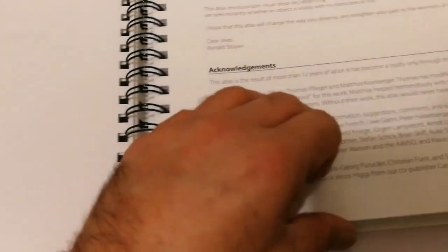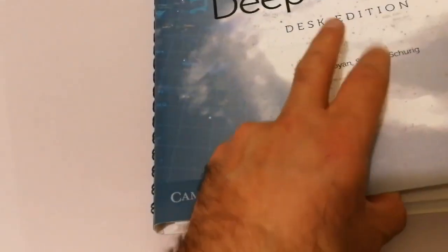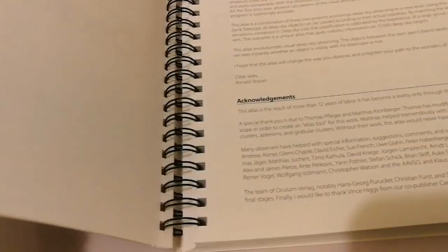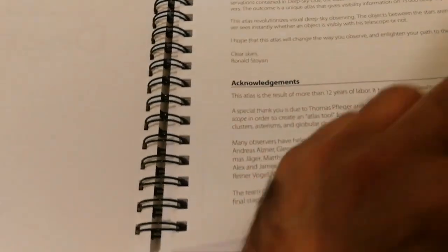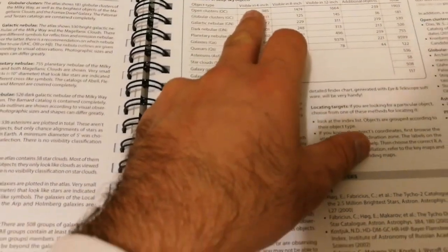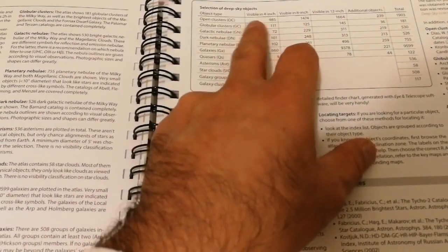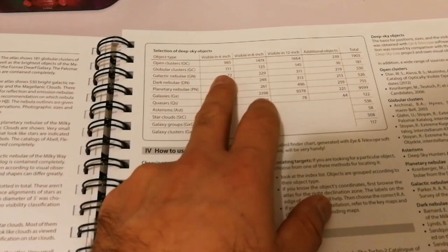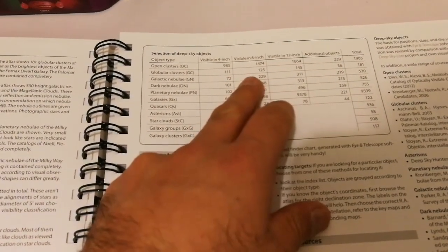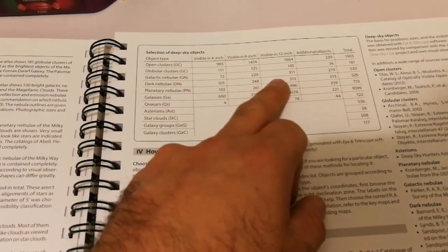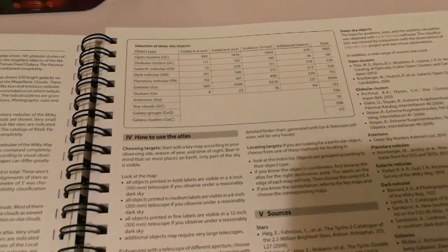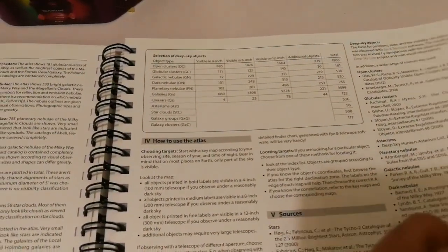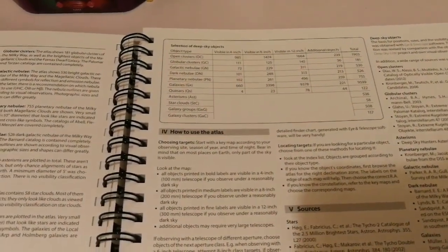The guide, which is the corresponding book to this, was published in 2018. The telescopes that you can see the objects in is specified - how many of the objects you can see in the 4-inch telescope, 8-inch telescope, 12-inch telescope, and additional objects that you may be interested to know that you can see.